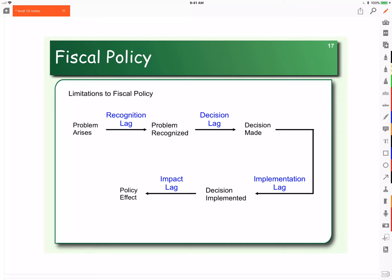So we've identified that we're in a recession and we need to do something about it. There's lots of debate as to what the best approach is. Let's say we've decided we're going to use government spending on building schools. It took a while between when we realized we had a recession to deciding exactly what we're going to do about it. That's the decision lag: the time between recognition and making a decision to act.